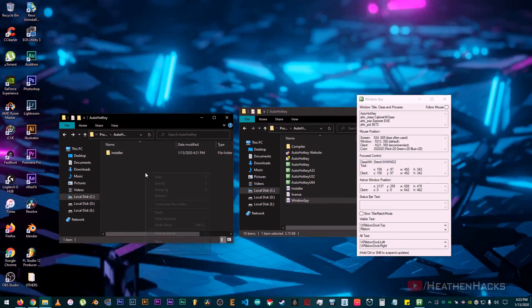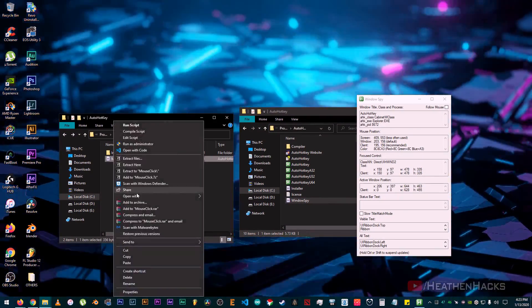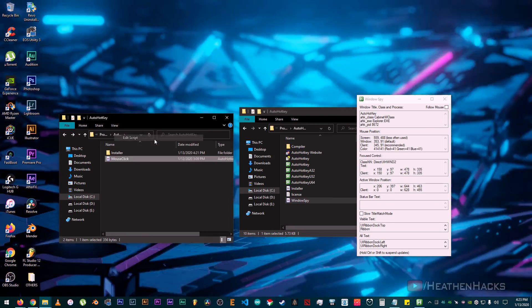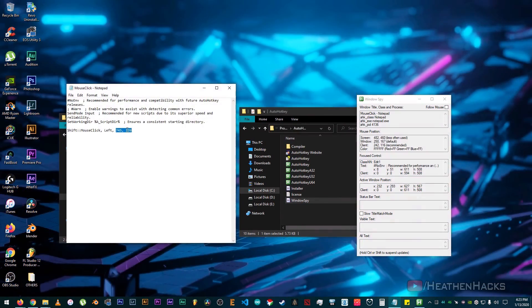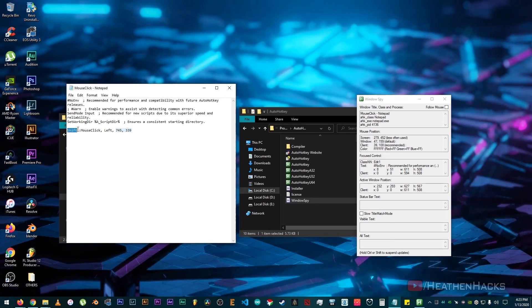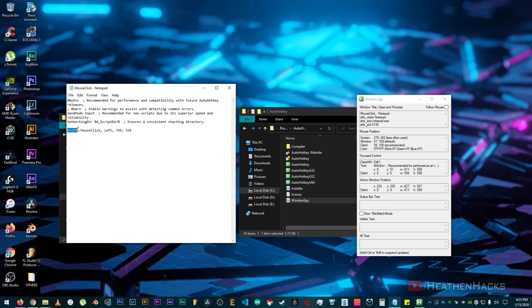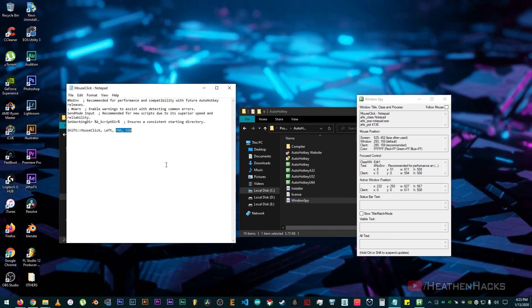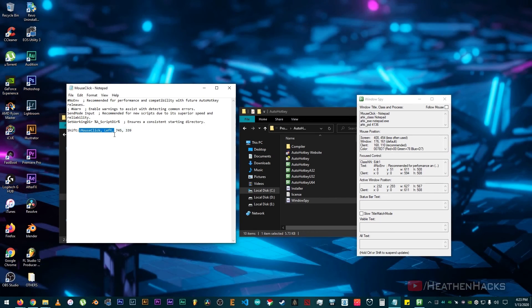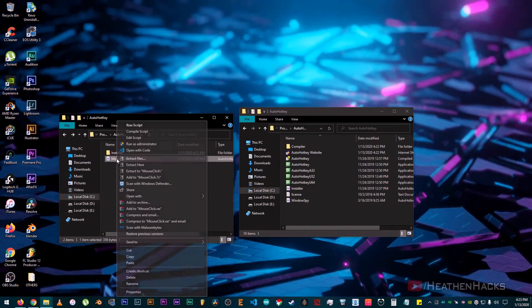To do that, just right click on it and click on Edit Script. There it is. These right here are the coordinates where the mouse cursor will go after pressing a certain key. Now, this is the keyboard key where the macro is stored or what is needed to press to activate the macro. When I press the Shift key, the mouse cursor will go to these coordinates or location and perform a left mouse click.